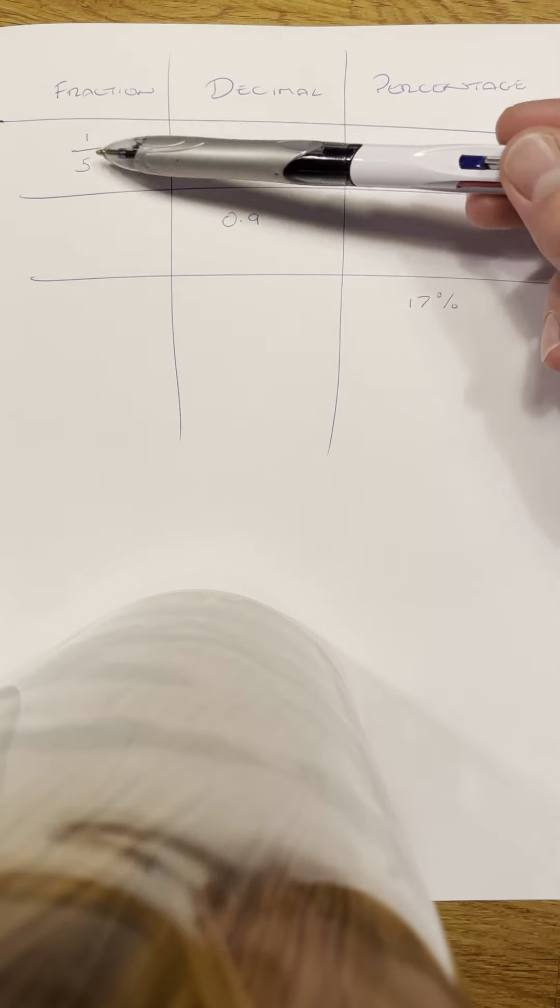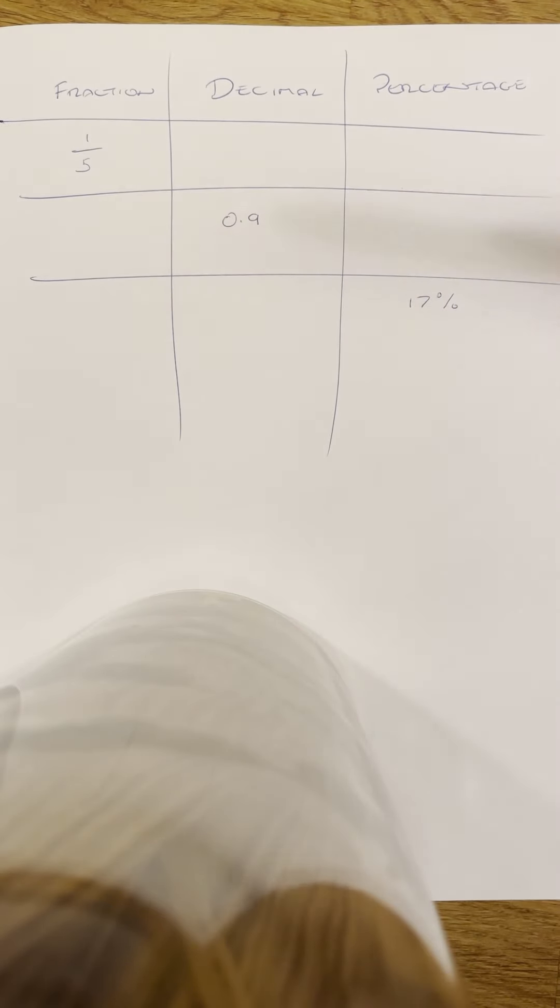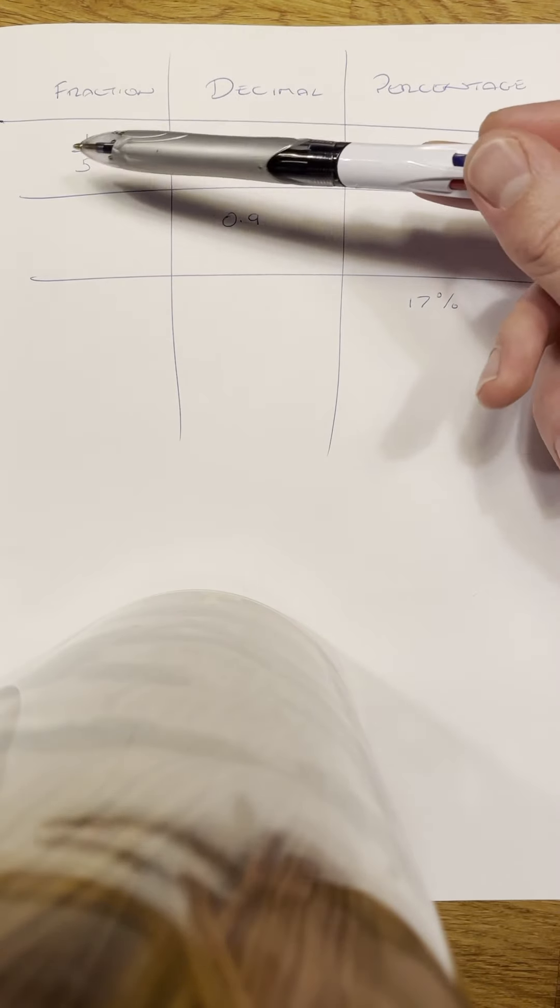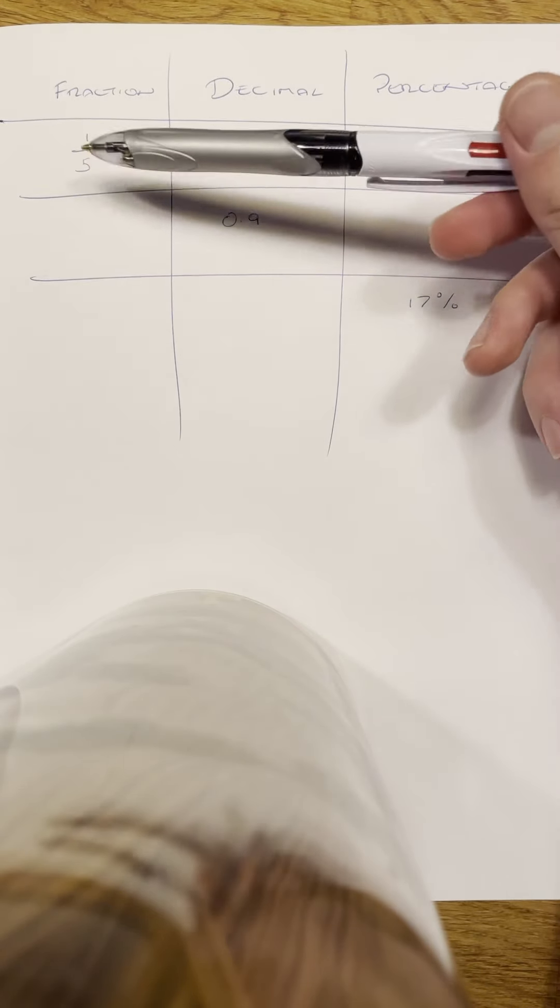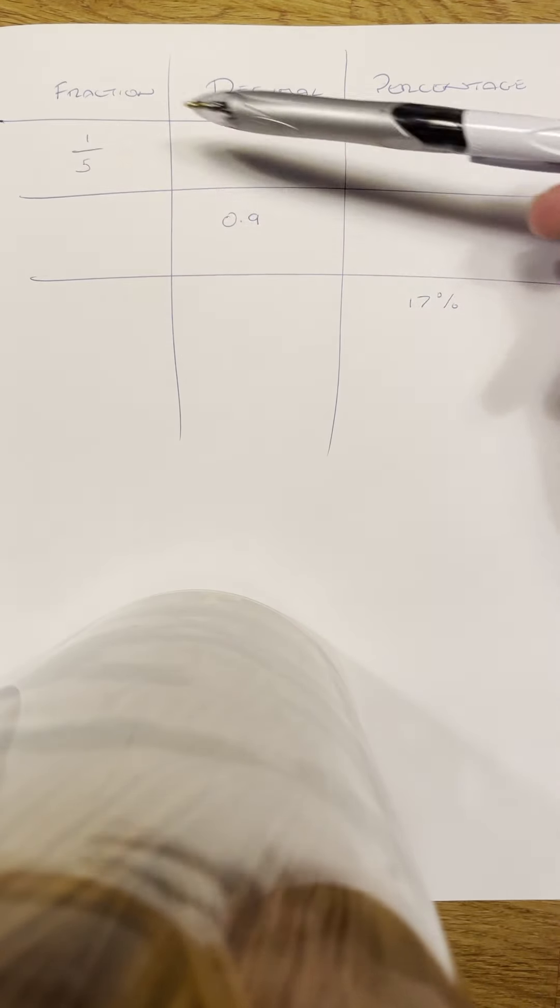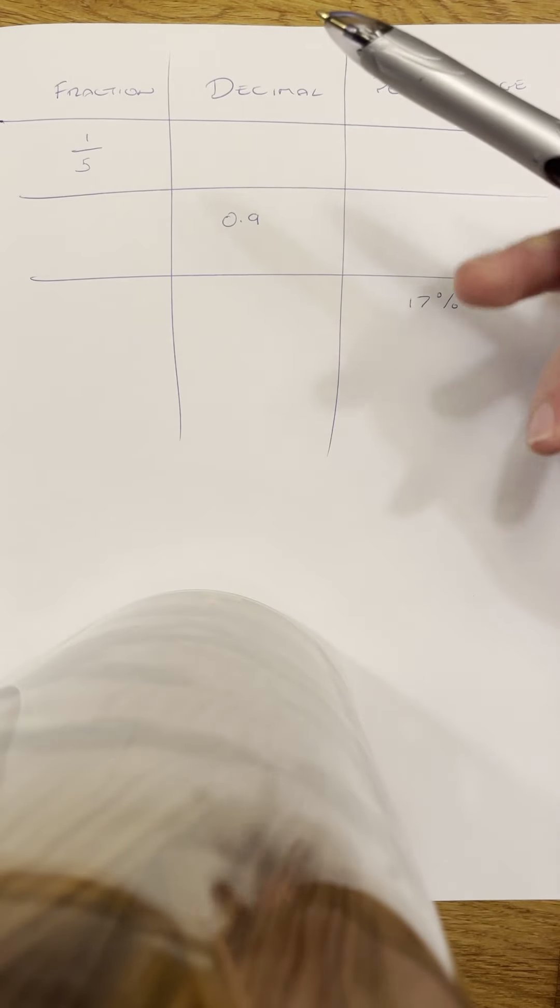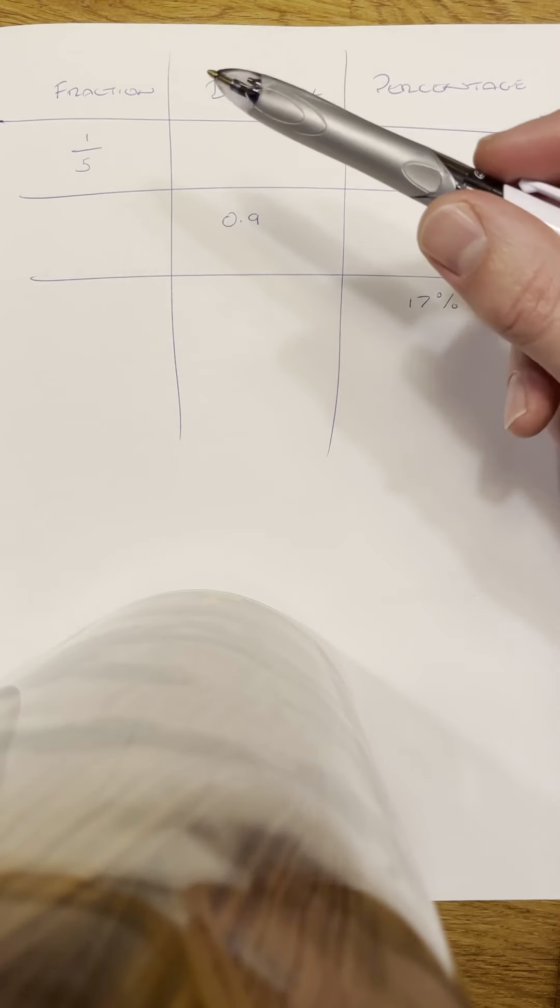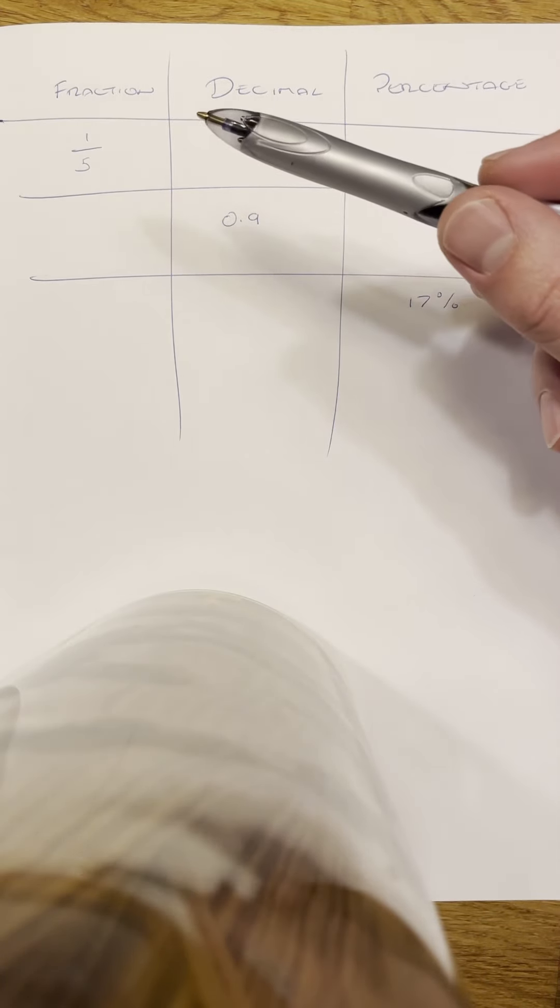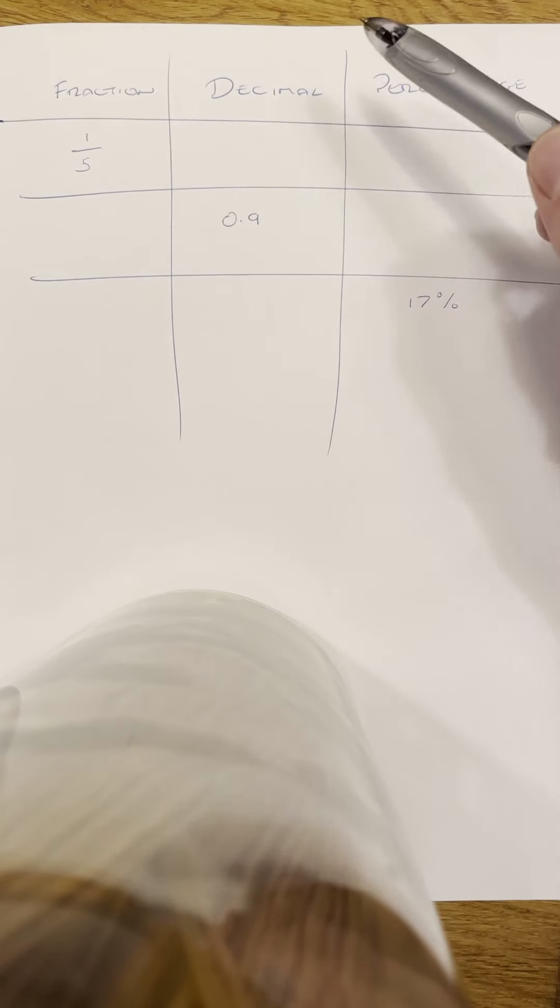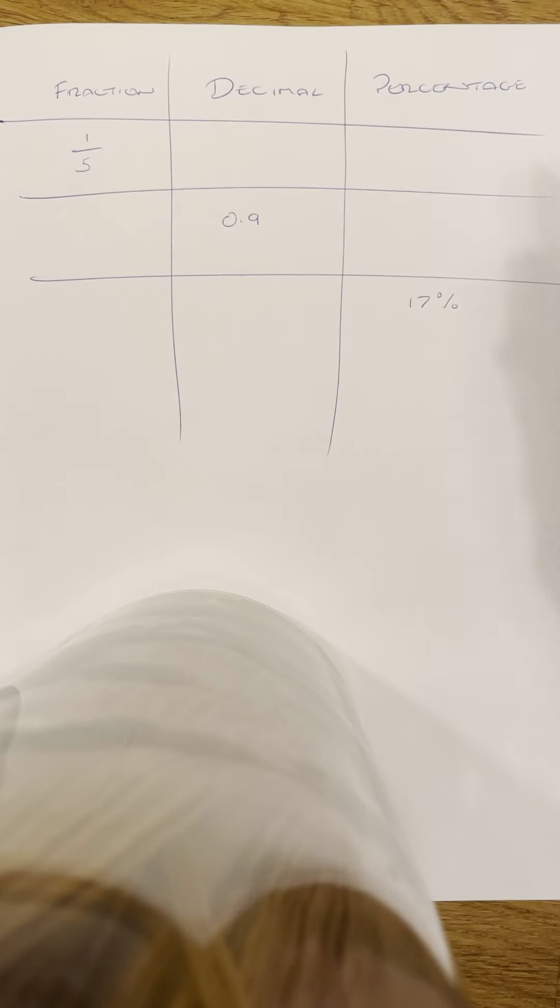In terms of one-fifth, that's obviously a fraction. In terms of a decimal, the easiest way to do it is to actually stick it in a calculator if you're allowed to. I'm not sure if you're allowed to in the sheet, but let's imagine that we're not.